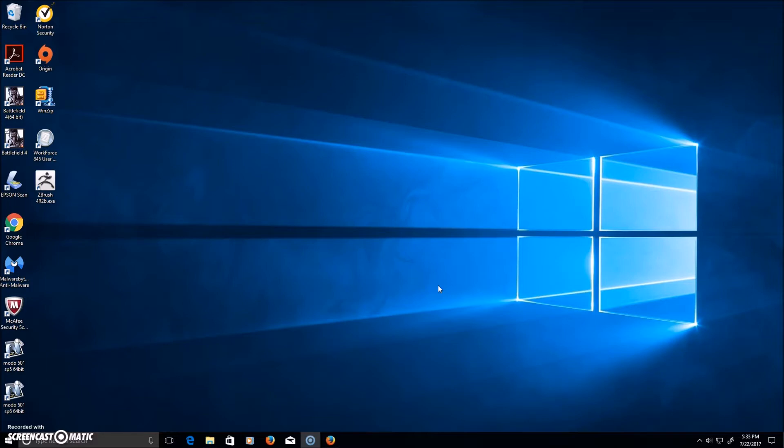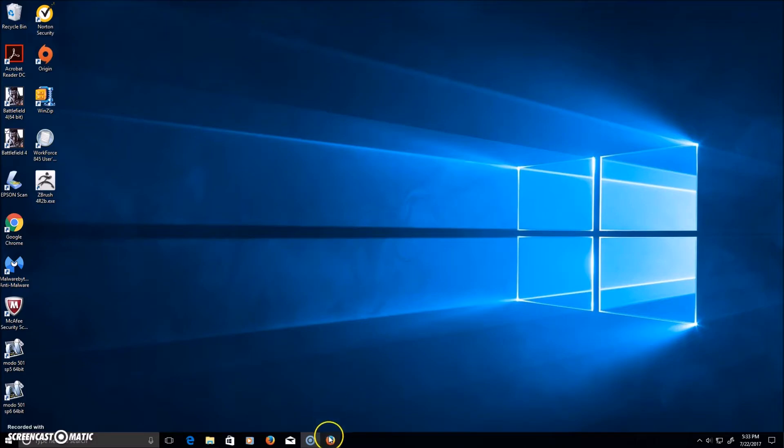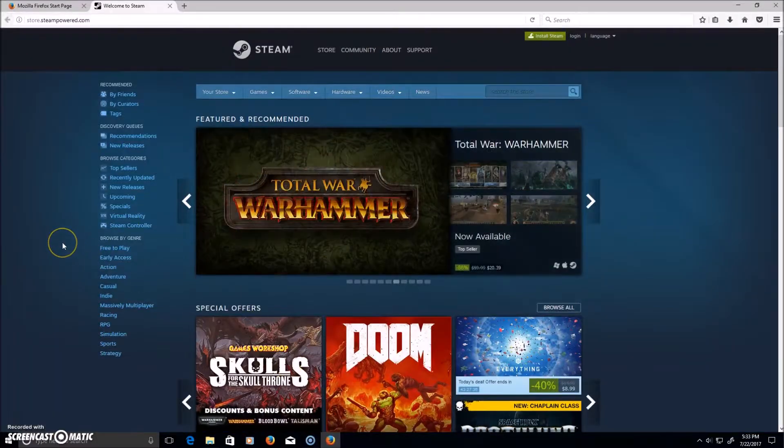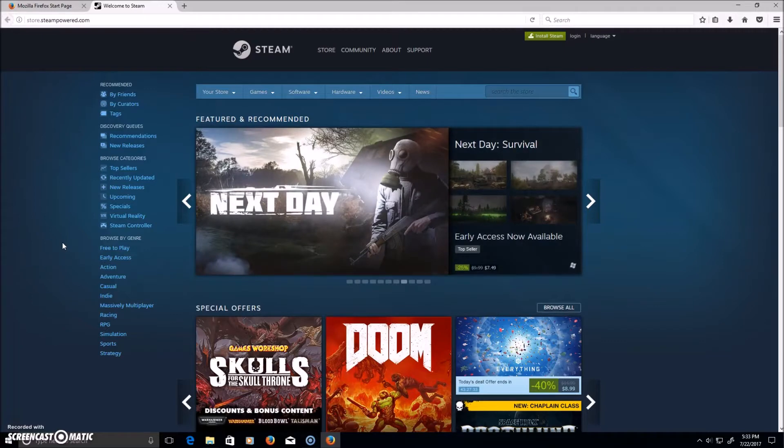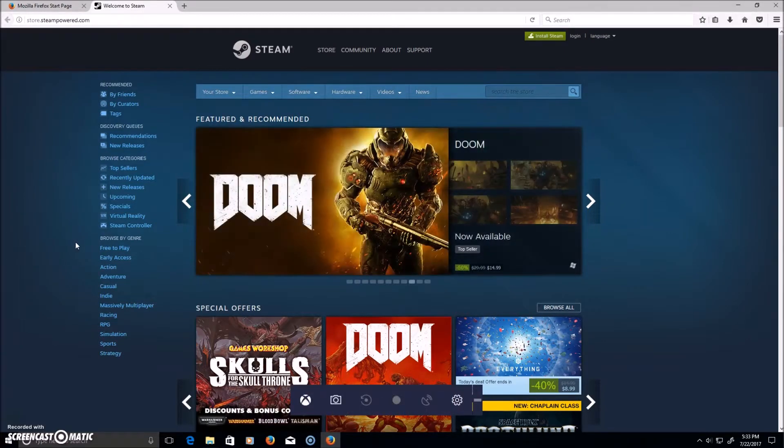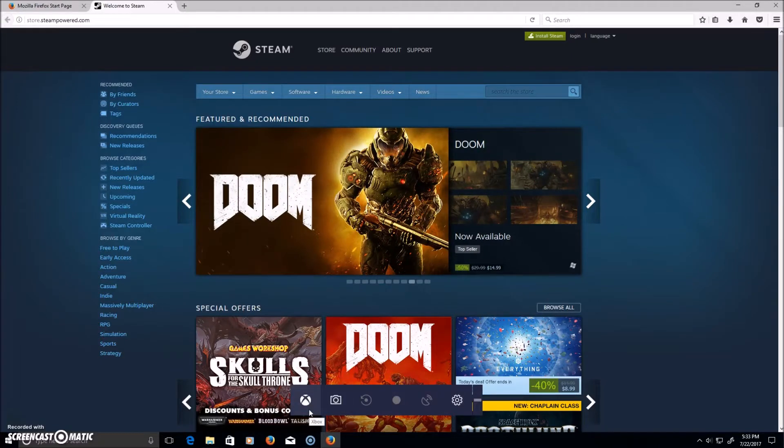Let's get started. To activate the Game Bar, press the Windows key and the G key at the same time. Take note if